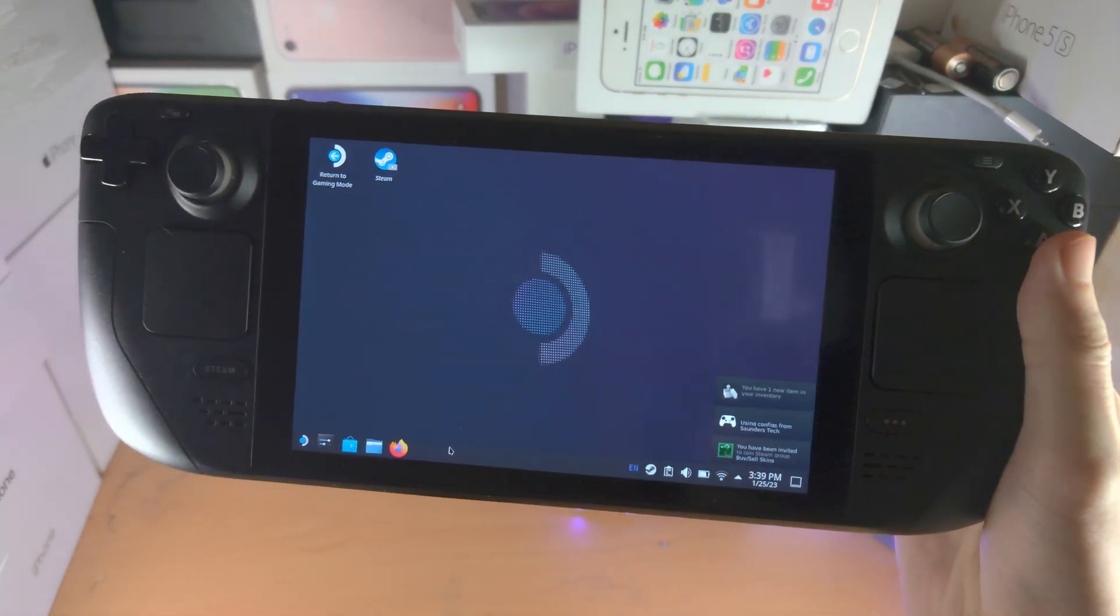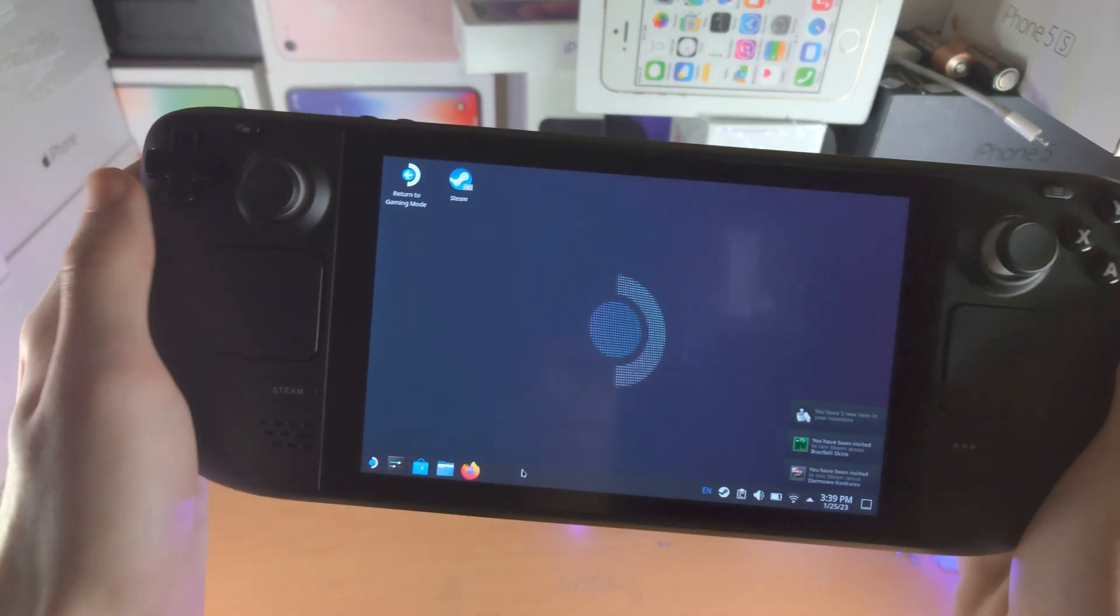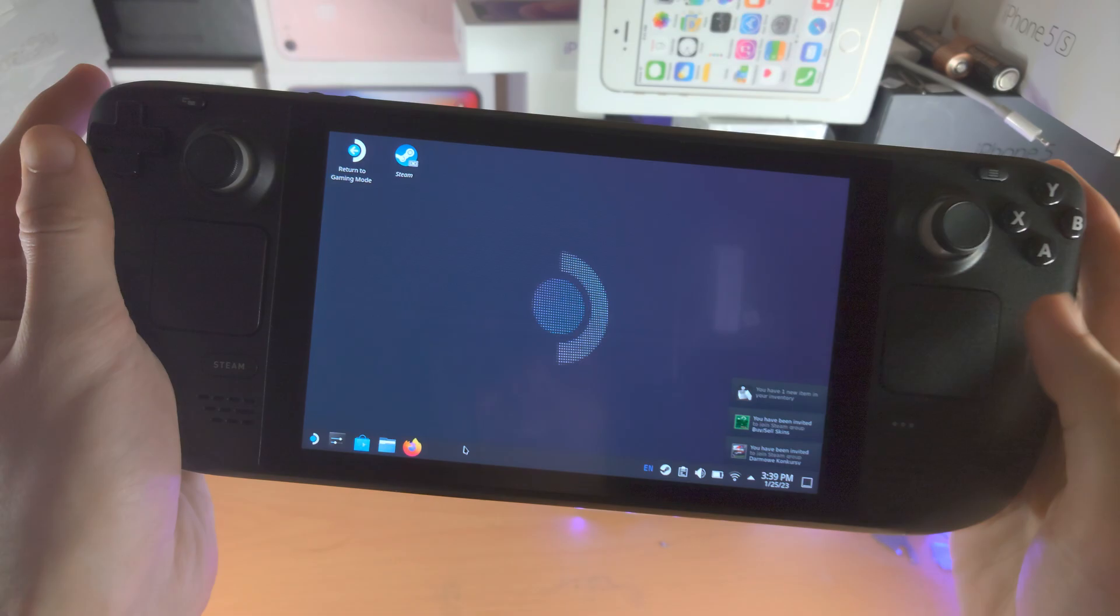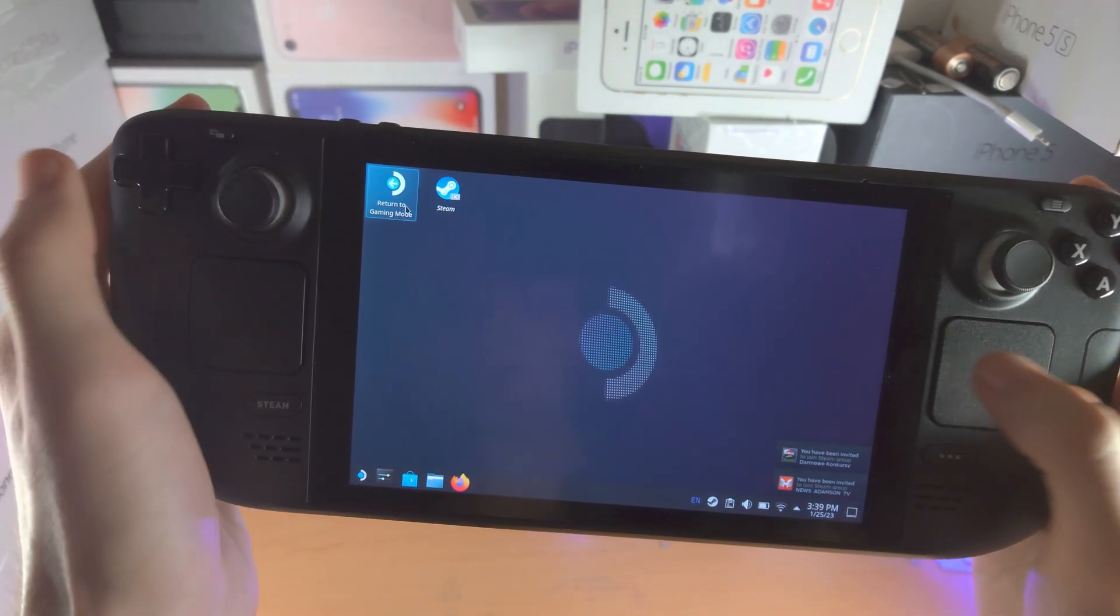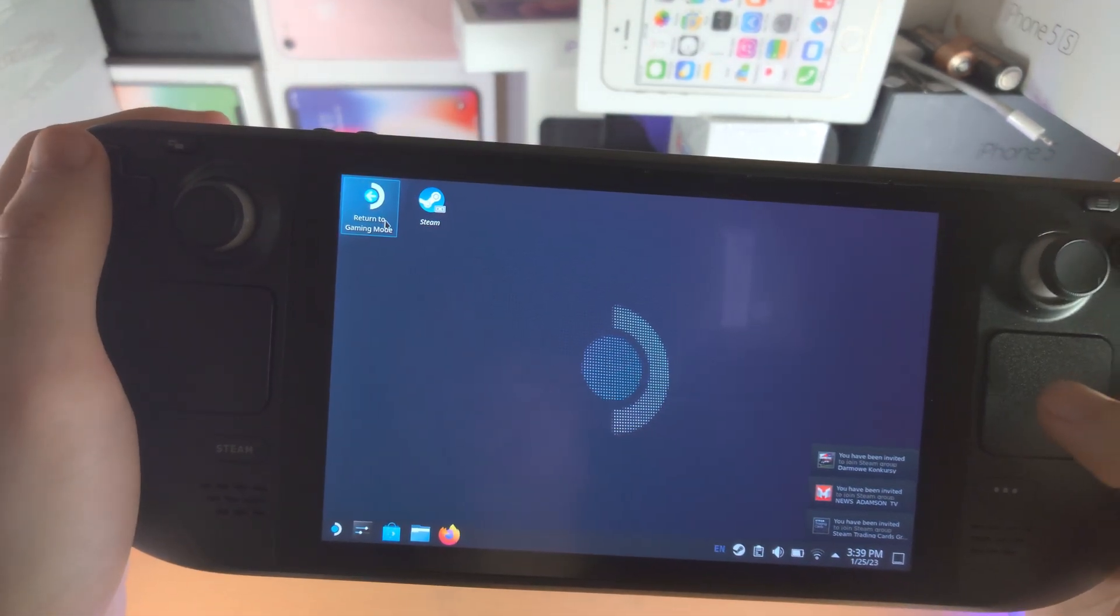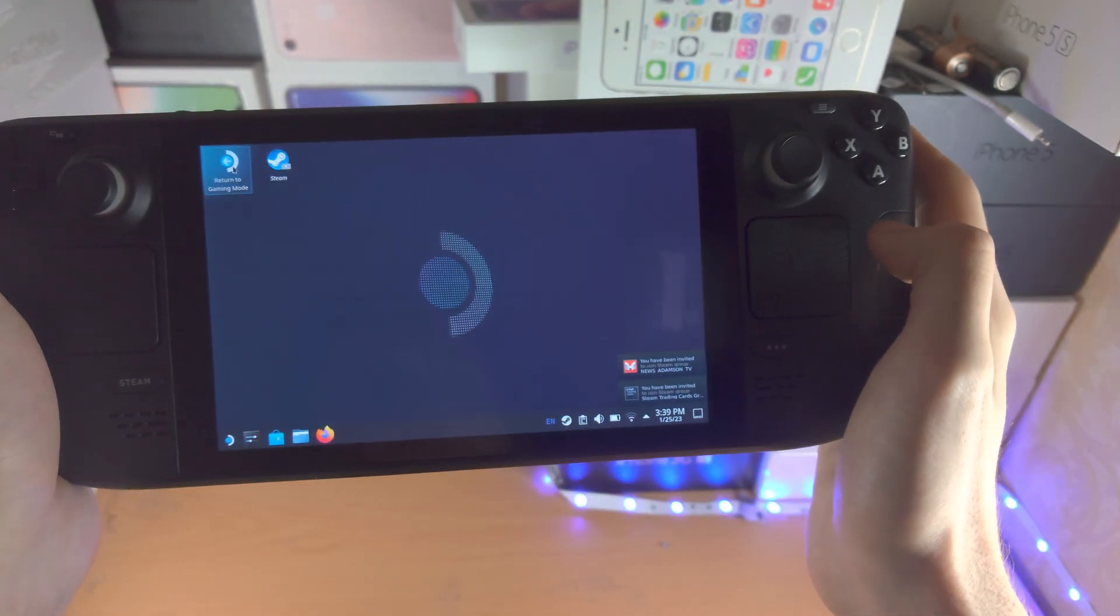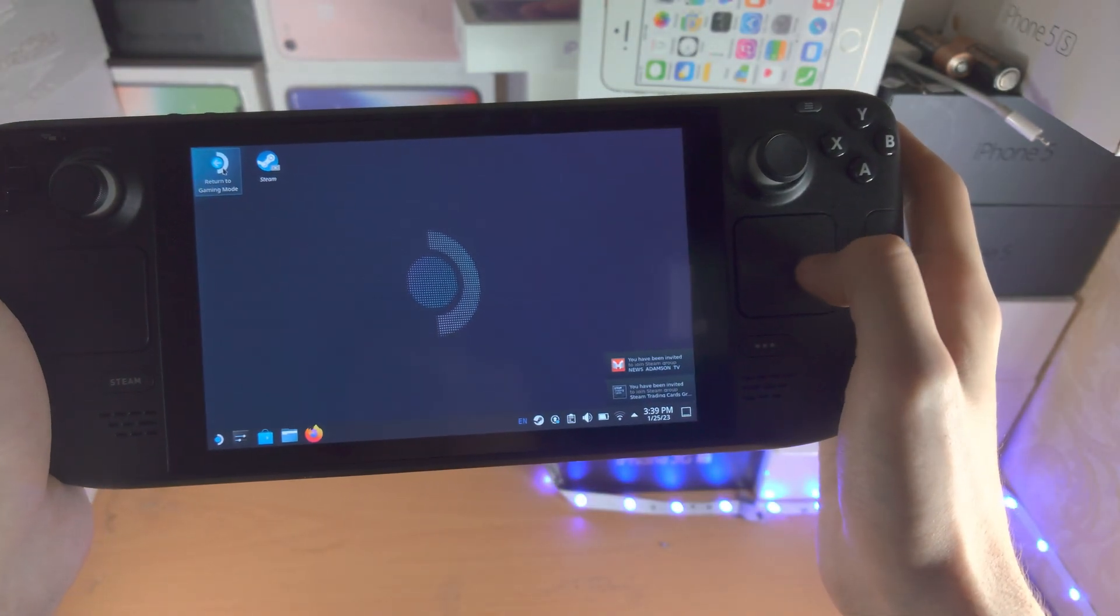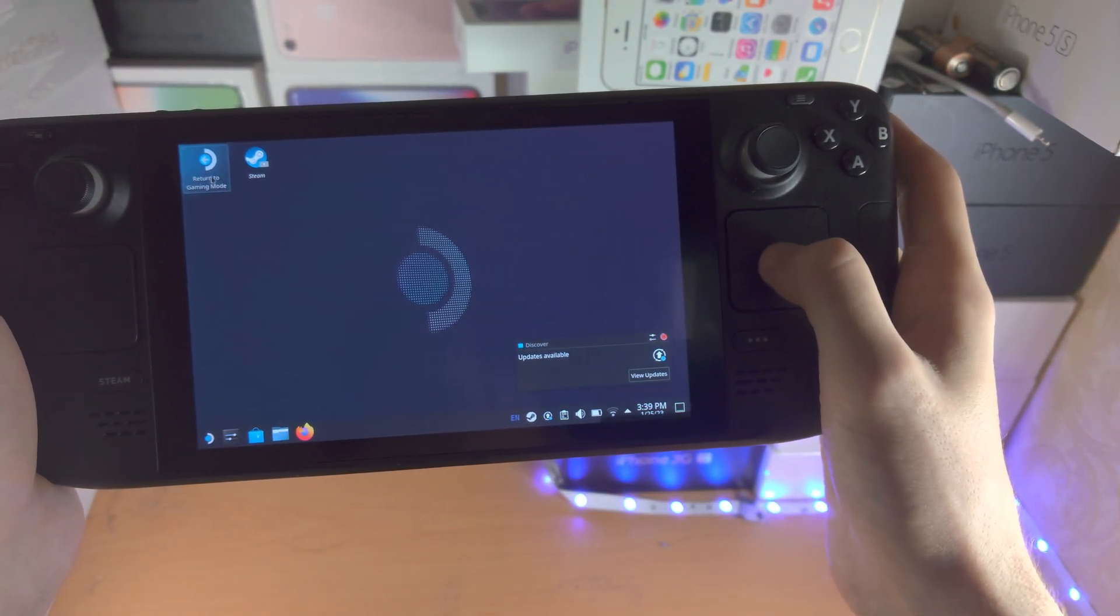Welcome everyone! All you need to do to exit desktop mode in the Steam Deck is bring your cursor to where it says return to gaming mode and you just want to double click with the trackpad here.